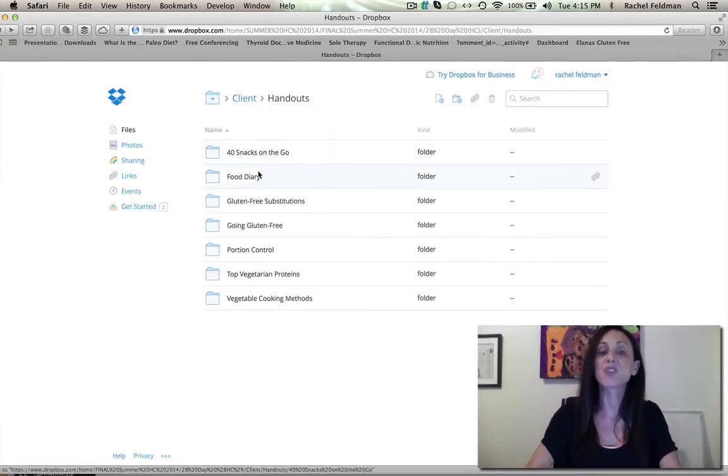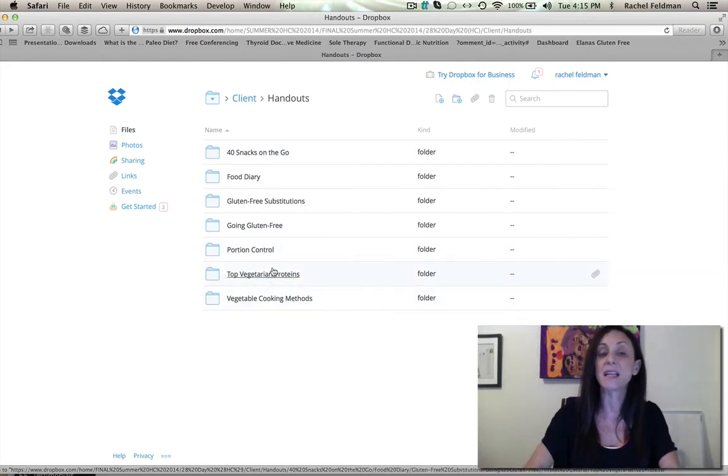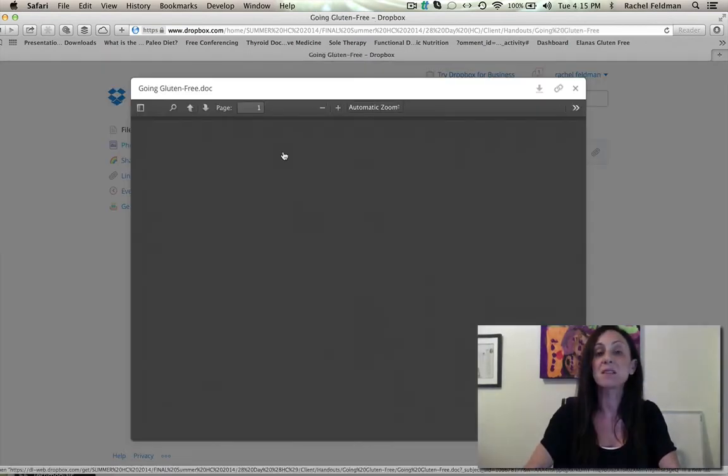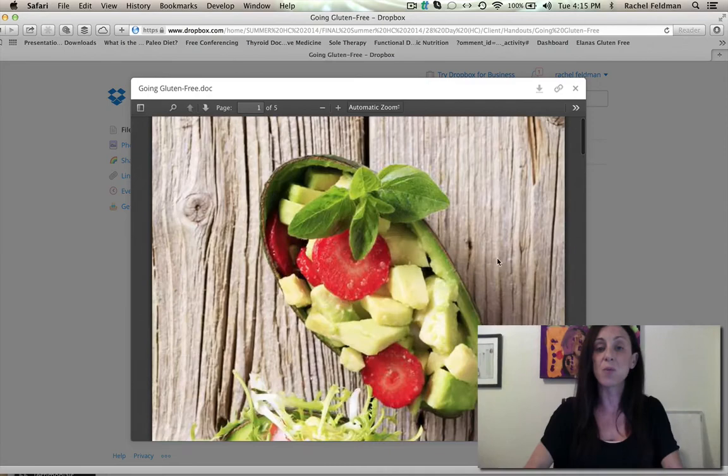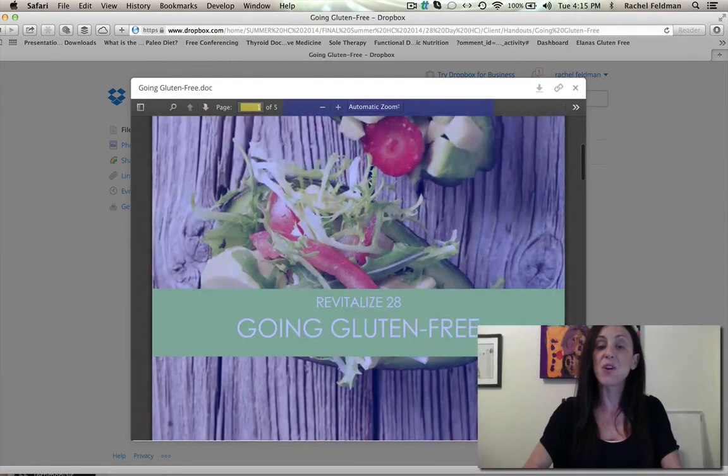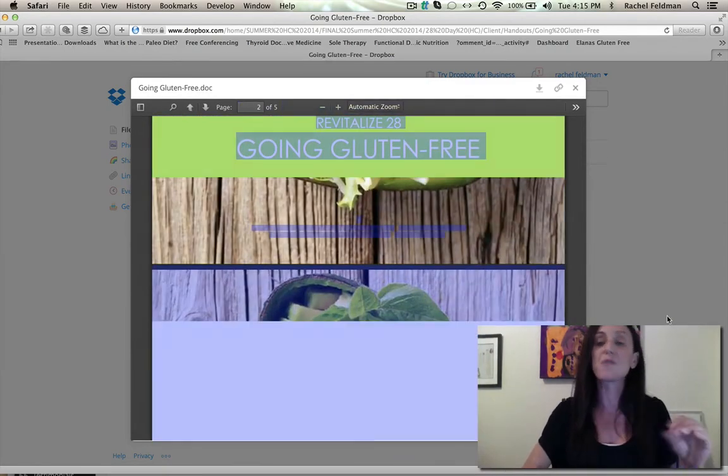These are all the handouts that you get. And each one of them is designed in a way, as you see, so that there is a beautiful layout.